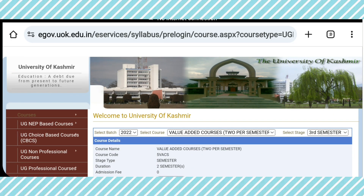Dear scholars, welcome back to Basics in Education. Hope you all are doing well. In this video, I am going to share with you the syllabus and guest paper of BG third semester value-added course, Environmental Science Education.